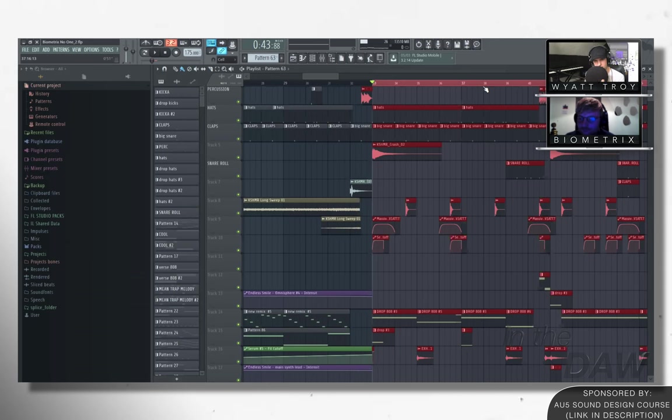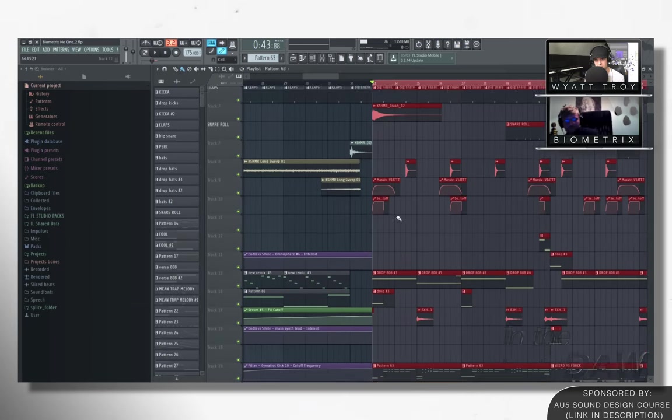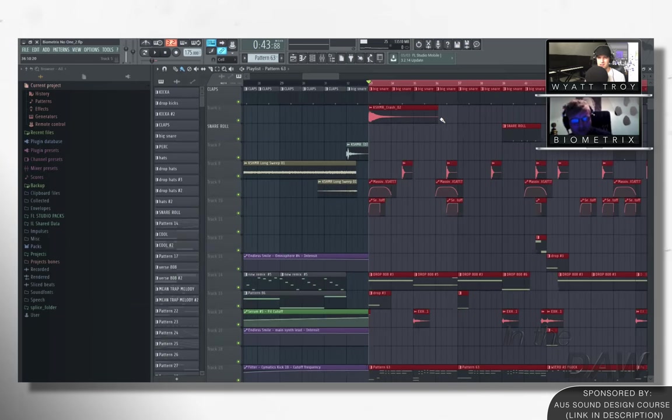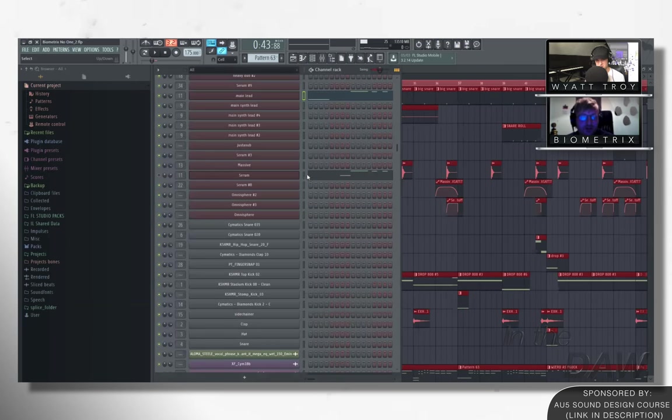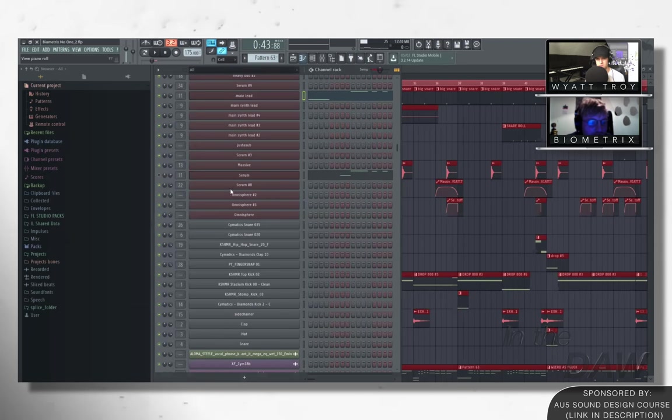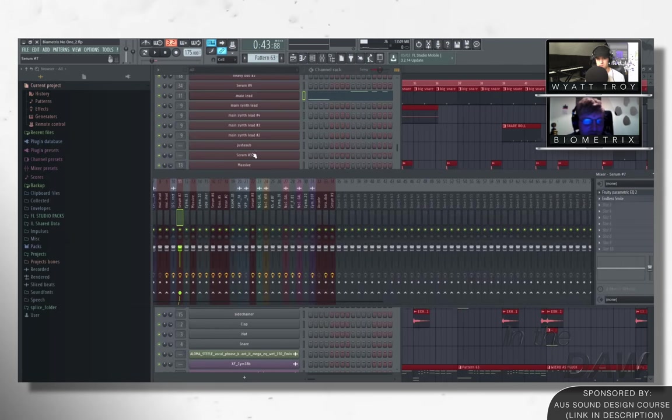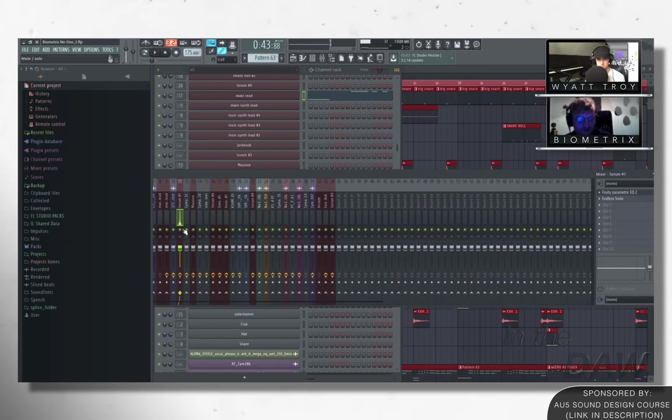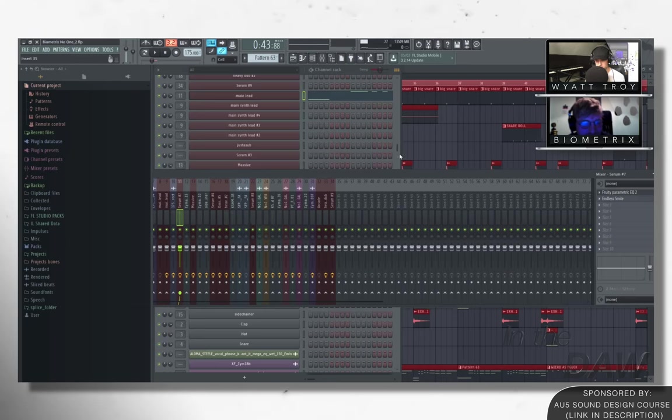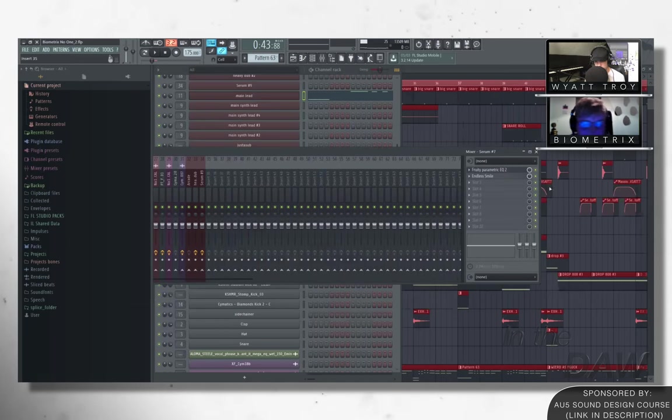The two presets that you just showed, are they automating over time or are they, you know, you have them programmed in Serum and that's kind of it. The sounds themselves like stay pretty similar to how you heard them for the most part. Obviously, you know, you put your EQs on there.